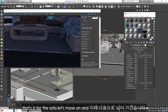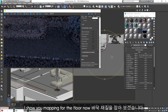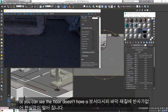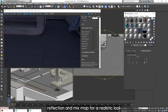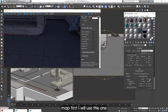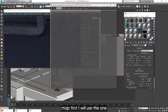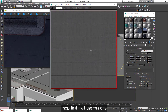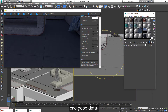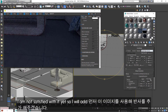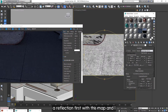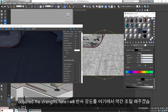Let's move on. I'm gonna show you mapping for the floor now. As you can see, the floor needs a reflection in the mixed map for a realistic look. Let me show you the diffuse map first — I will use this one. Even though this map has a high resolution and good detail, I'm not satisfied with it yet. So I will add a reflection first with this map and adjust the strength.